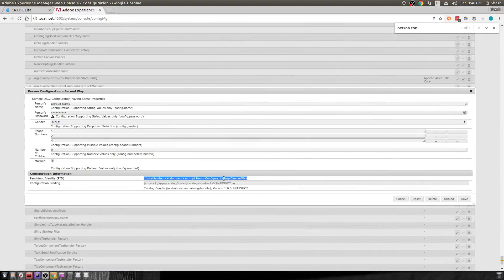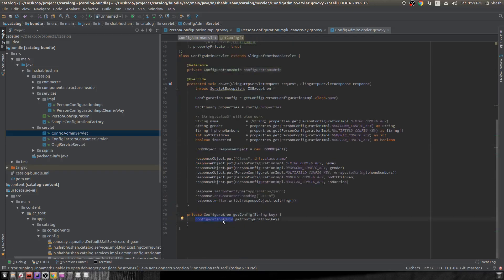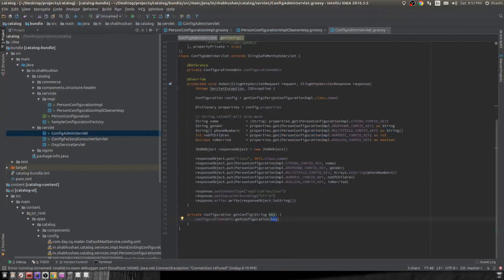This PID comes in handy when using the Configuration Admin service to retrieve values. I've created a servlet for this example. Since a Sling servlet is also an OSGi component represented by the component annotation, I can use the reference annotation to get the Configuration Admin object. Retrieving the configuration is simple — you call configurationAdmin.getConfiguration() and pass in the PID, which I get by calling getName() on the class object for PersonConfigurationImpl.